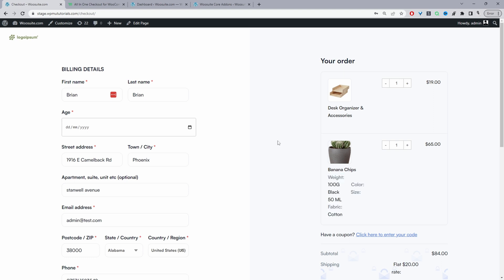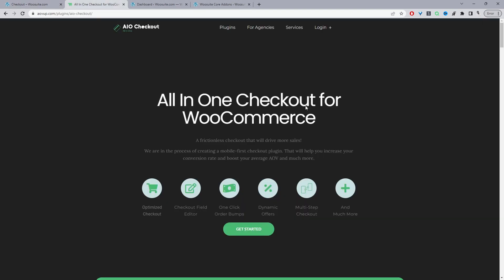So if you want to create a similar setup on your WooCommerce store the first step is to head over to alvup.com and go ahead and download the all-in-one checkout plugin by alvup.com. I'll leave the link in the description below and with that said let's head over to our dashboard.